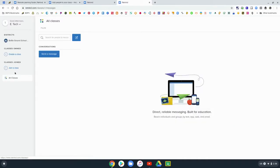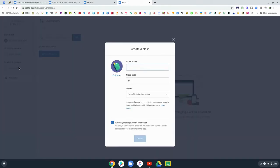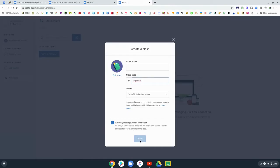You'll log in with Google, and then this is what it looks like to create a class. You'll give it a name, and then it creates a class code. You can use theirs or you can create your own as long as it's not taken.